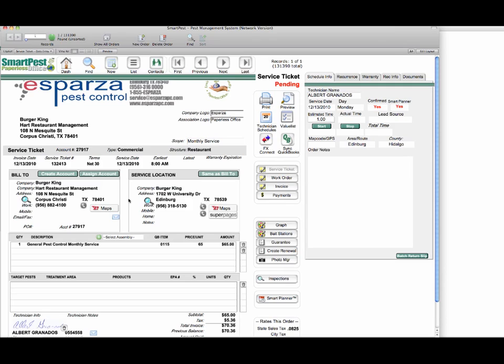In this session we're going to talk about the routing and scheduling module and the smart planner. To begin with, you have a service ticket that has been created with a service date. Once you have the service date and estimated time, you can set your recurrence.